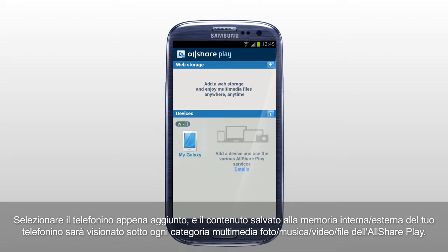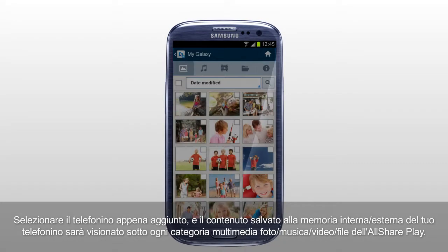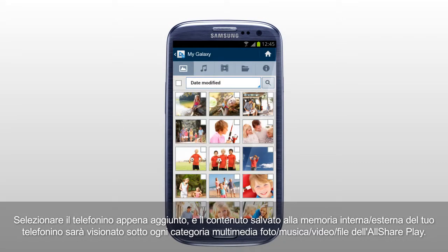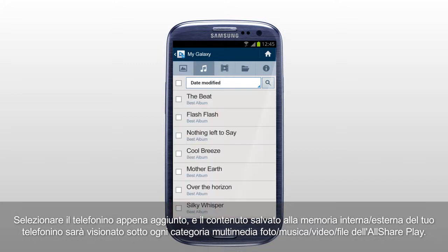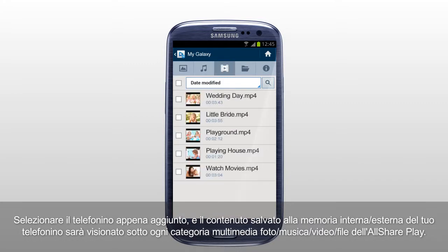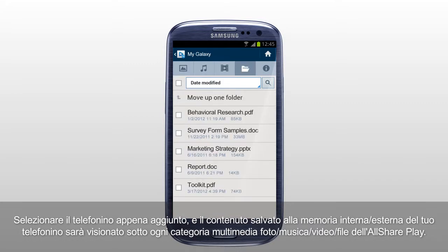Select the mobile you just added, and the content saved in internal or external memory of your mobile will be shown under each multimedia category: Photos, Music, Videos, and Files of AllSharePlay.